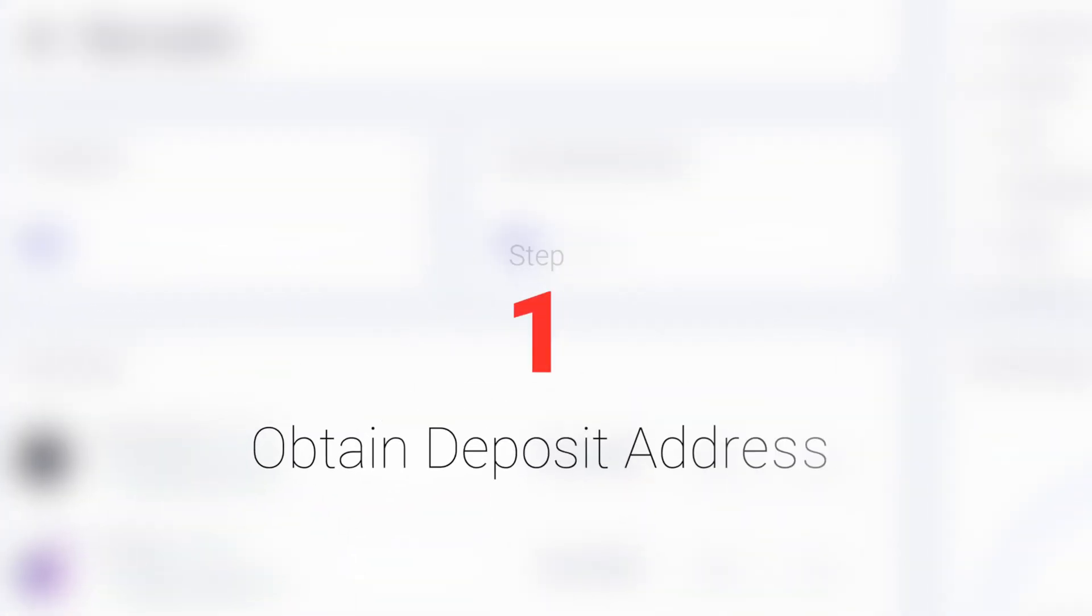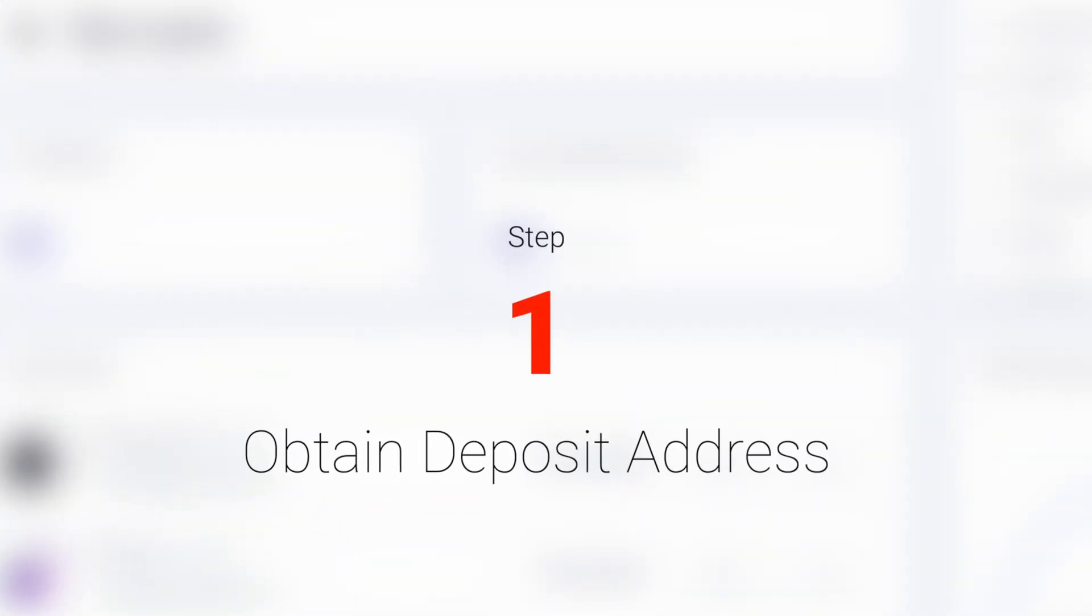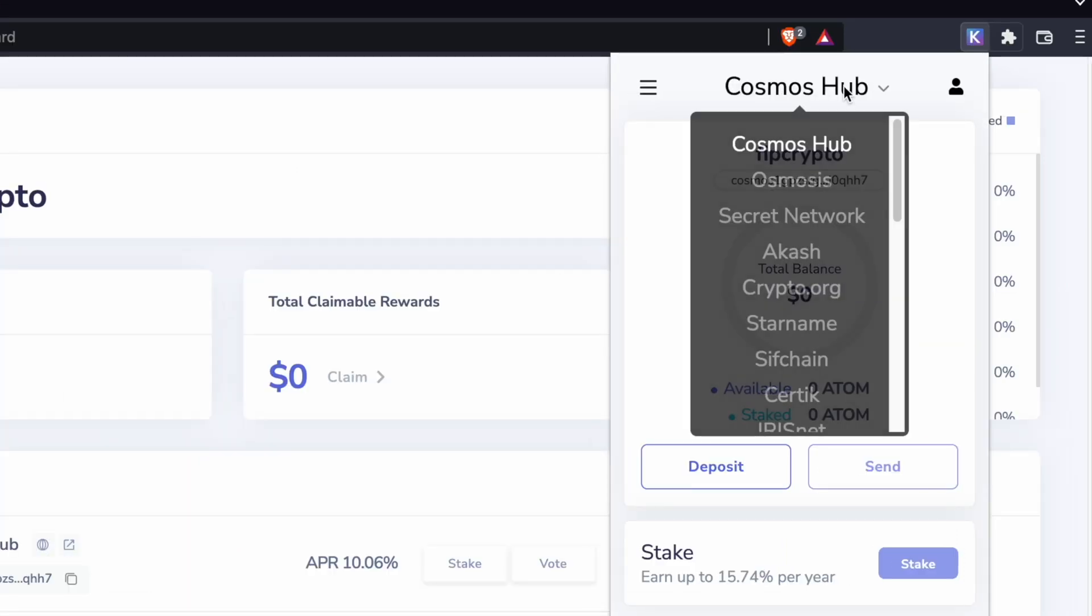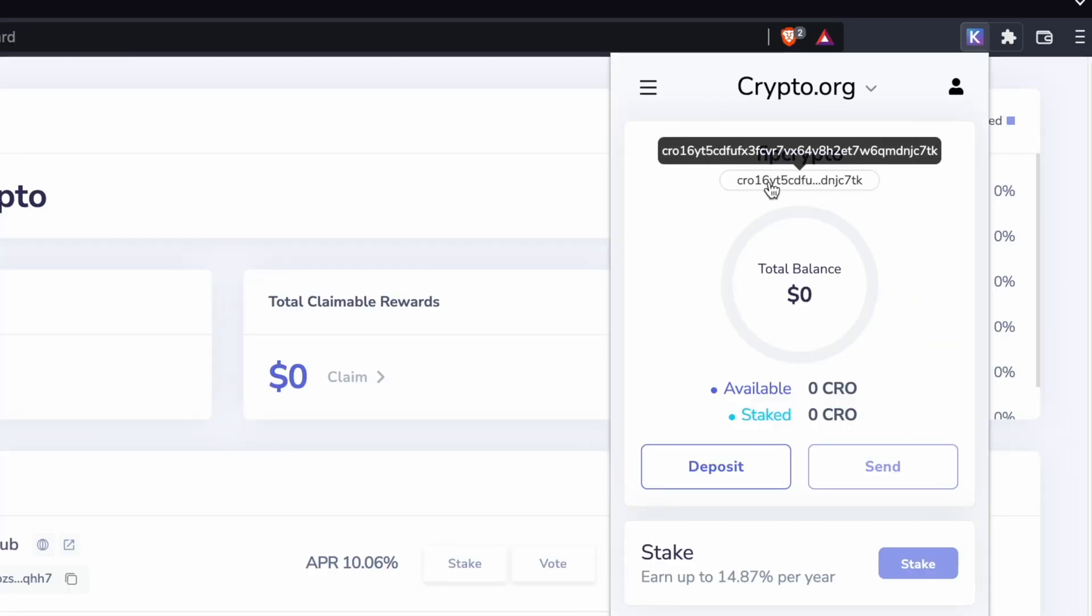Step 1. Obtain the CRO deposit address on your Kepler wallet. If you have the Kepler wallet on your browser, you can select the crypto.org network and copy this deposit address.